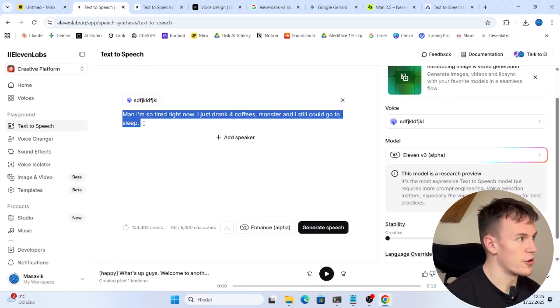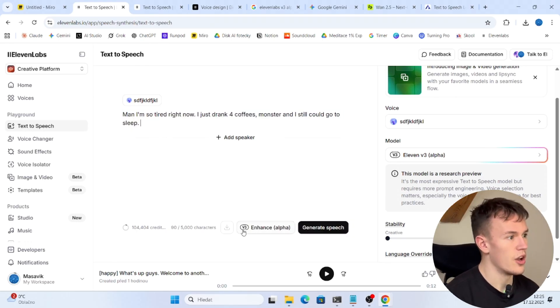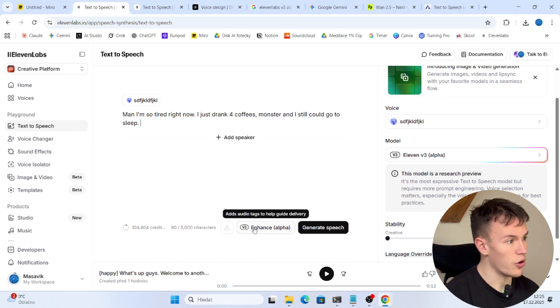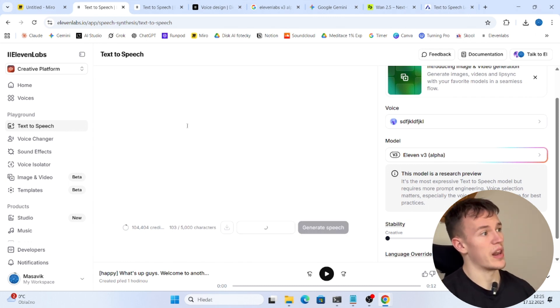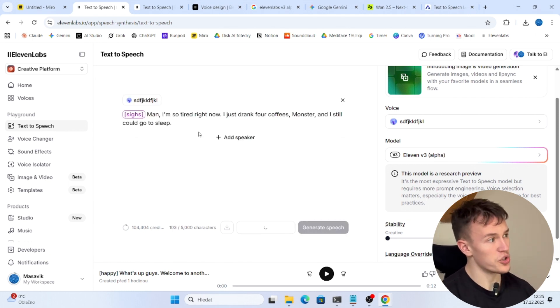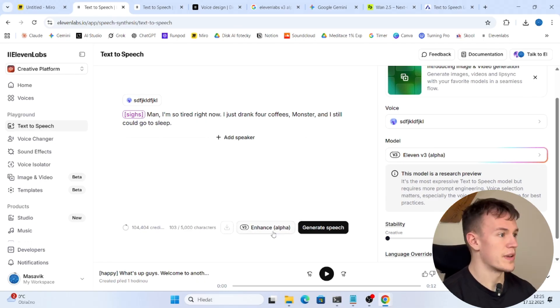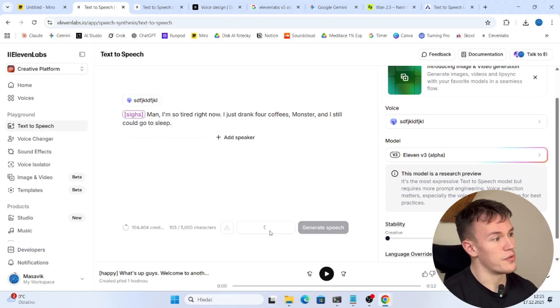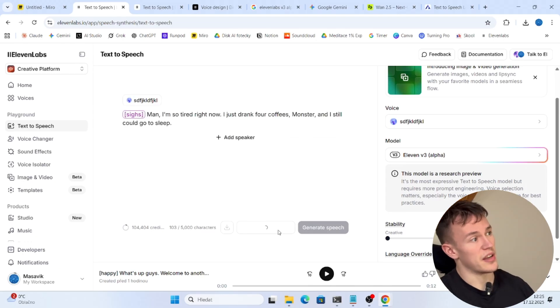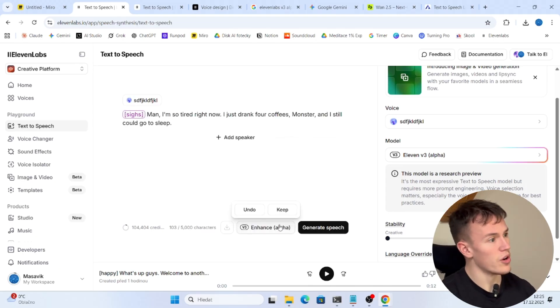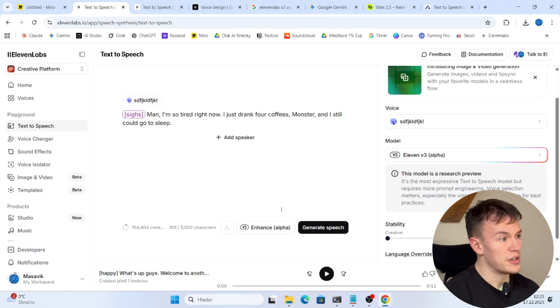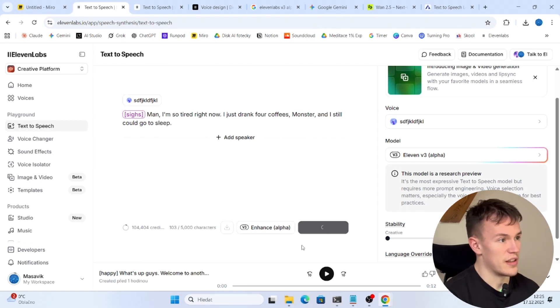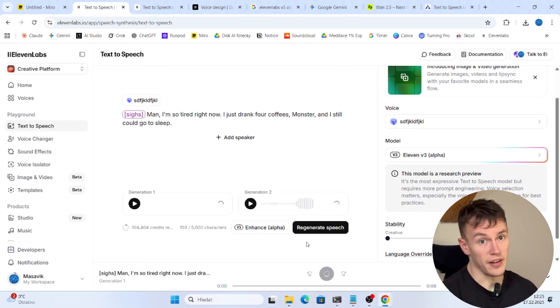So when you have your text typed, as you can see here you click on this button enhance alpha. This will add the emotions to this and you can either undo it or keep it. So we can keep it, and if you click once again sometimes it adds something more. Now it didn't edit anything, that's okay. Now the only thing you do is to click generate speech and you are done. That's it.